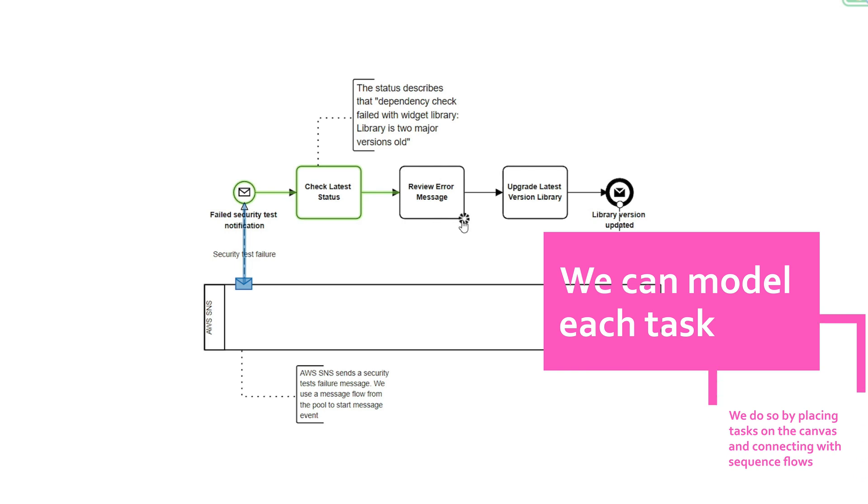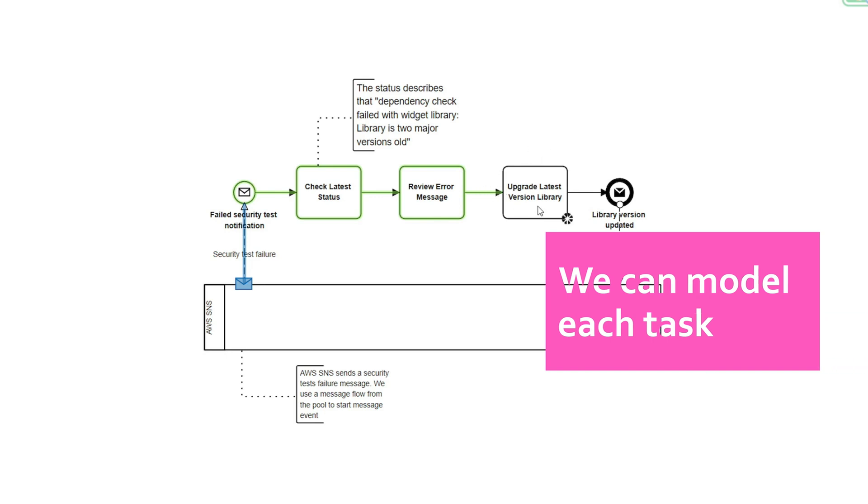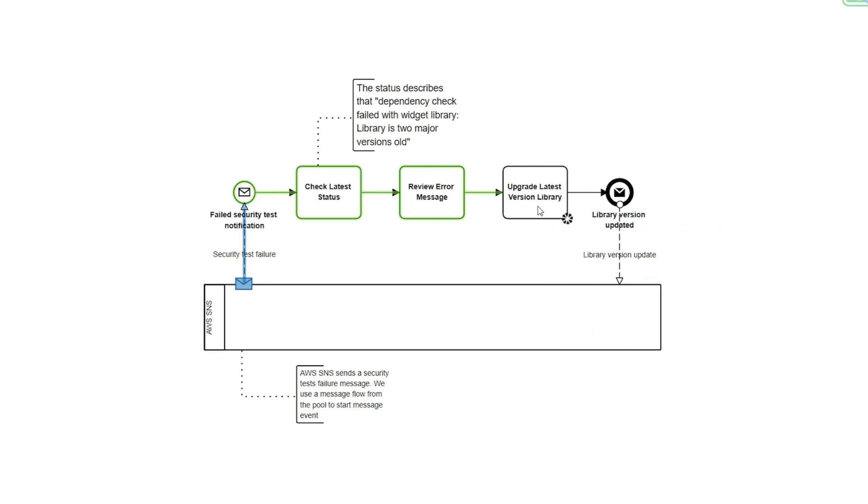And then because we're updating the latest library version, we can use a message end event to show or communicate that we're sending that information back to the AWS SNS to communicate that the library version has been updated.